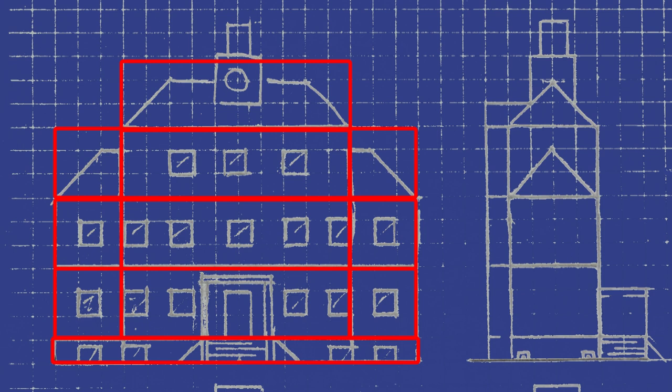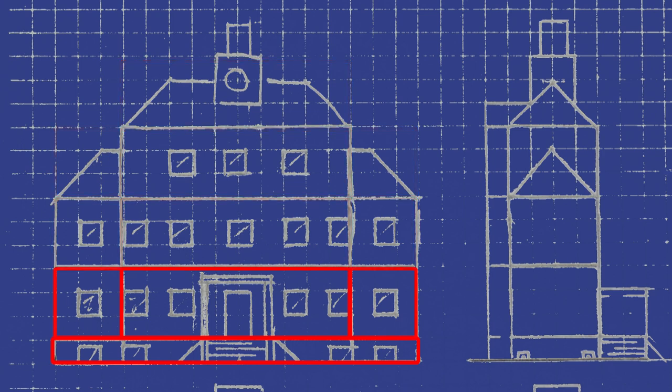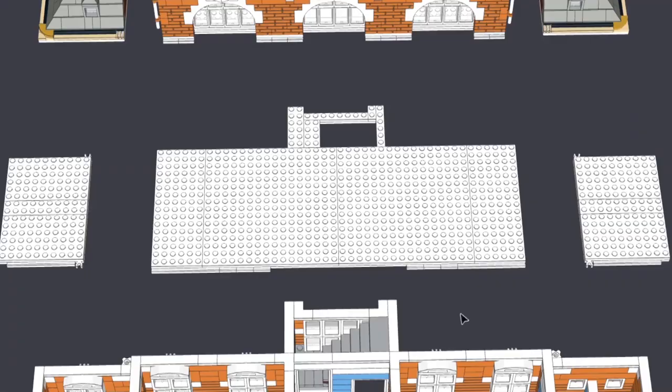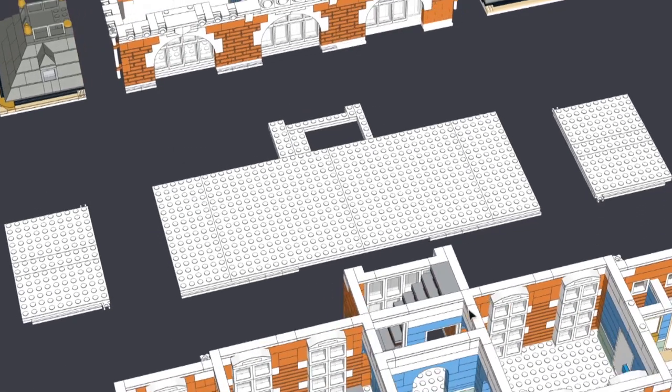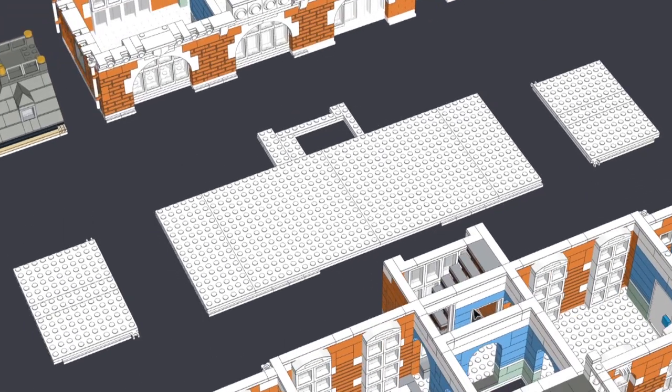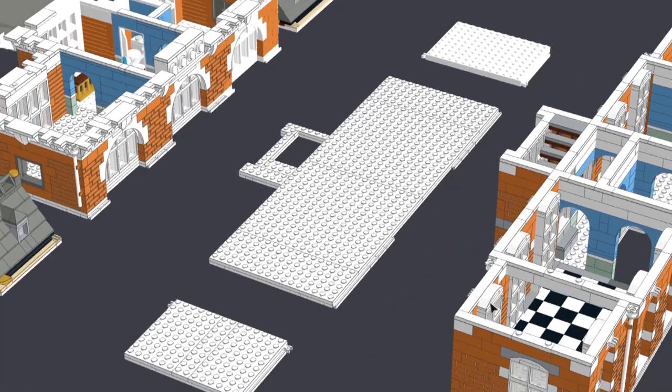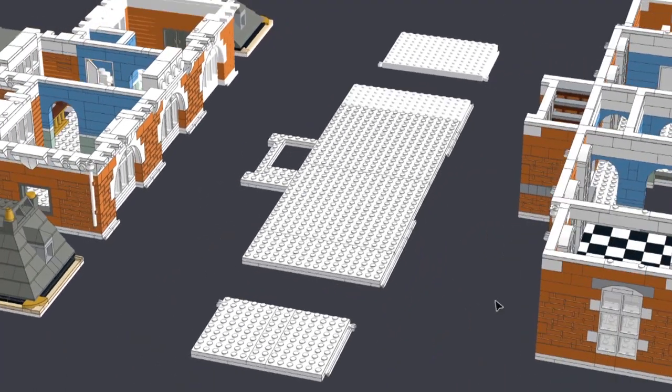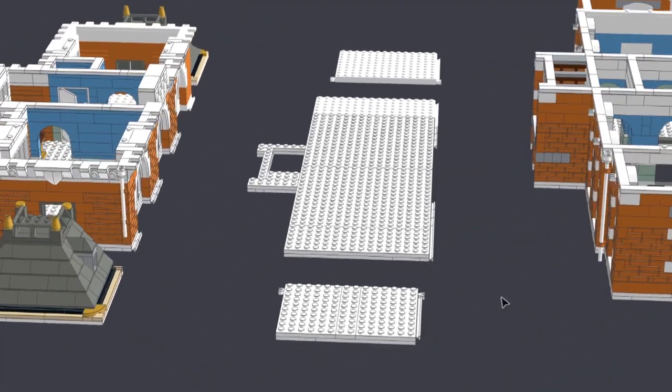So throughout the design I've taken care that the floors will be separable and that there will be sufficient connection points to provide registration points between the different sections. Each section has a floor plate apart of course from the basement which is built onto the two base plates.